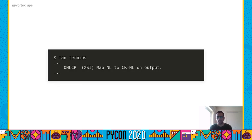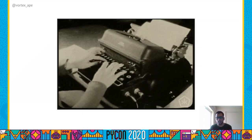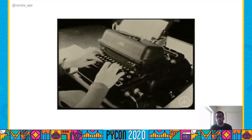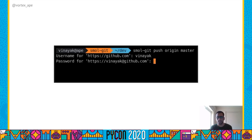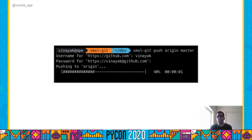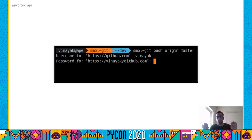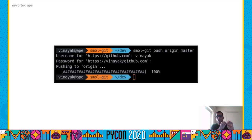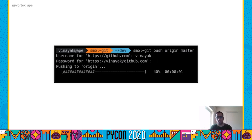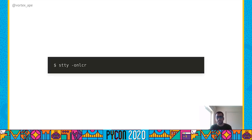Another setting is onlcr, where nl stands for newline and cr for carriage return. This setting finds newlines in text and adds a carriage return to each one of them. A carriage return makes sure that the cursor moves back to the first column after a newline — similar to the teletype days when the paper carriage would return to the first column with a newline. A carriage return without the newline character is used to make progress bars on modern terminals.